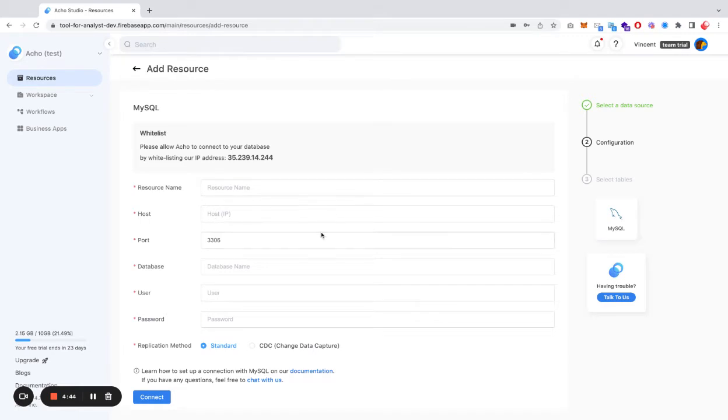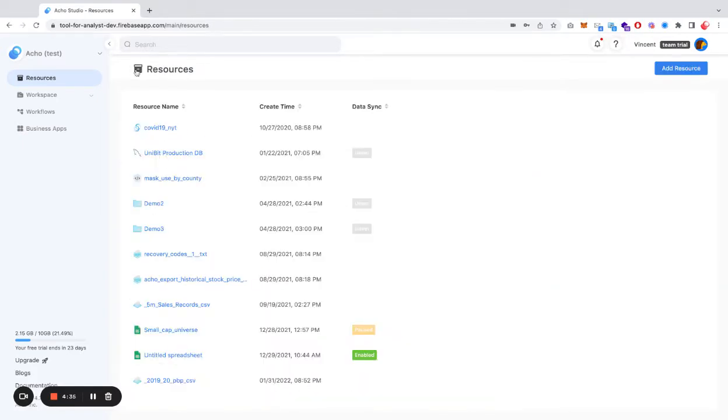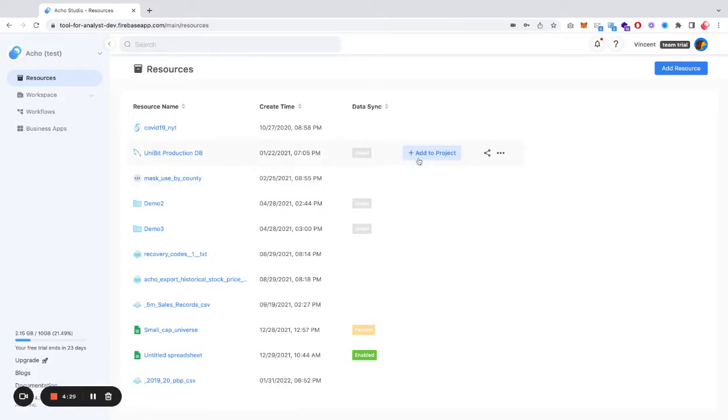Here, you should verify the connection by inserting the necessary fields, and also make sure that you whitelist the IP address. I have already created a MySQL database here called ProductionDB, and the next thing to do is to import one of the tables from the MySQL database to a project.